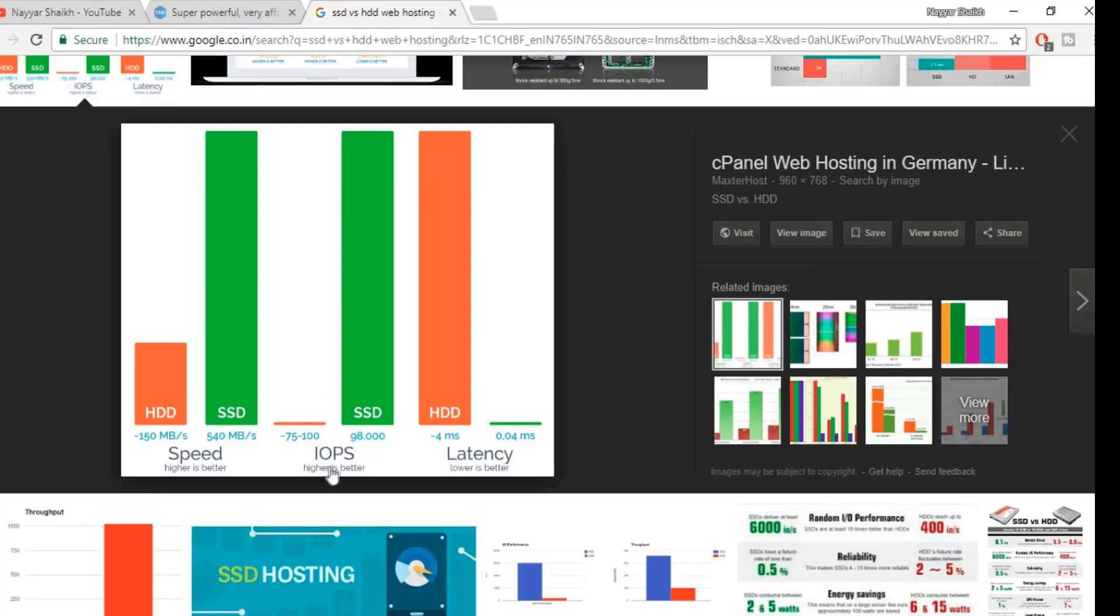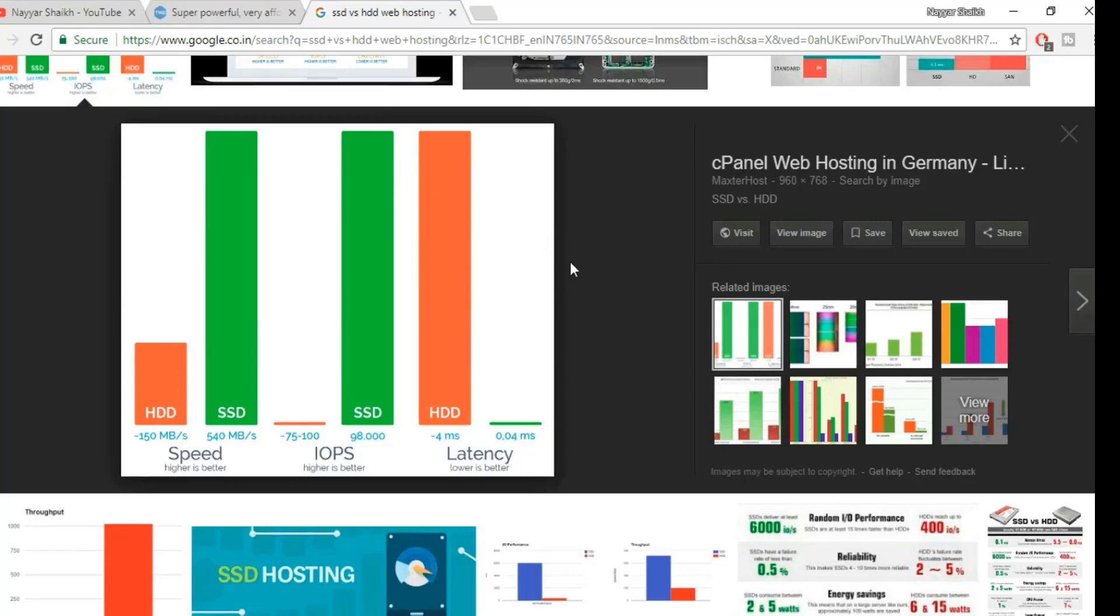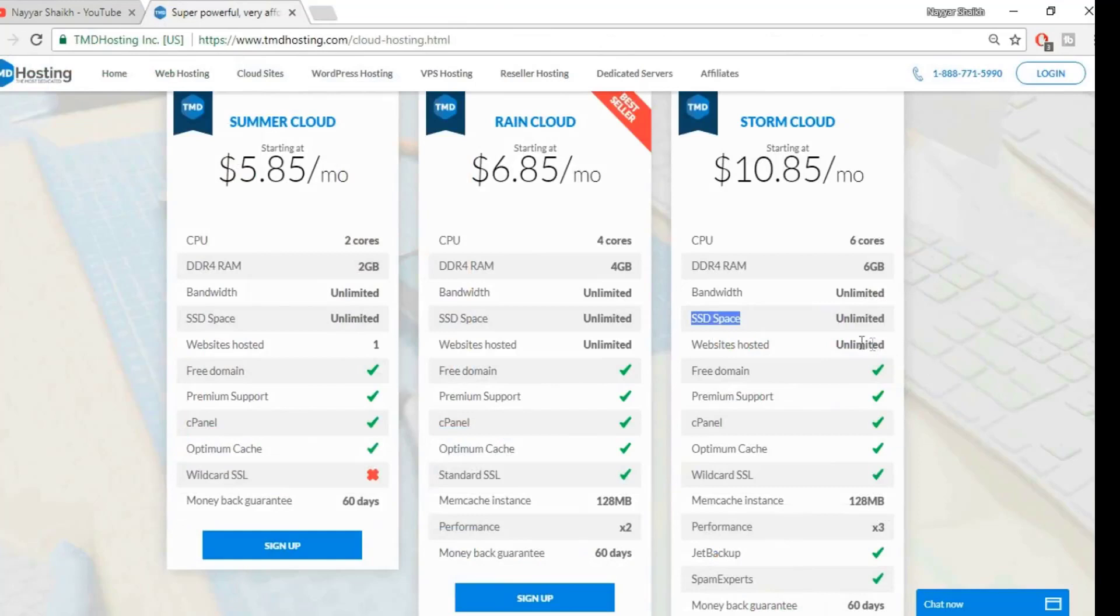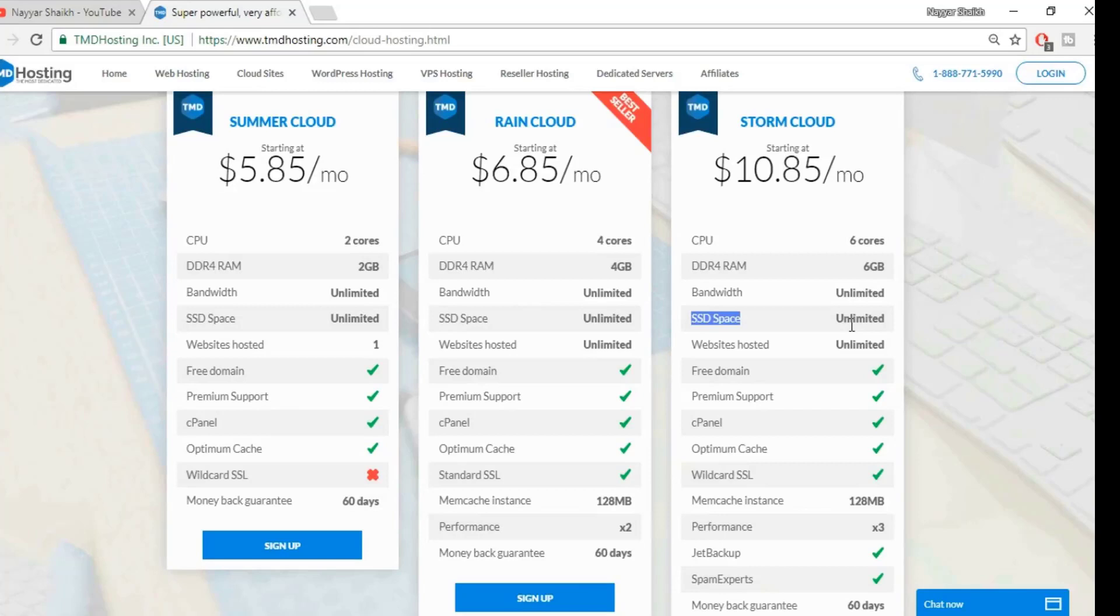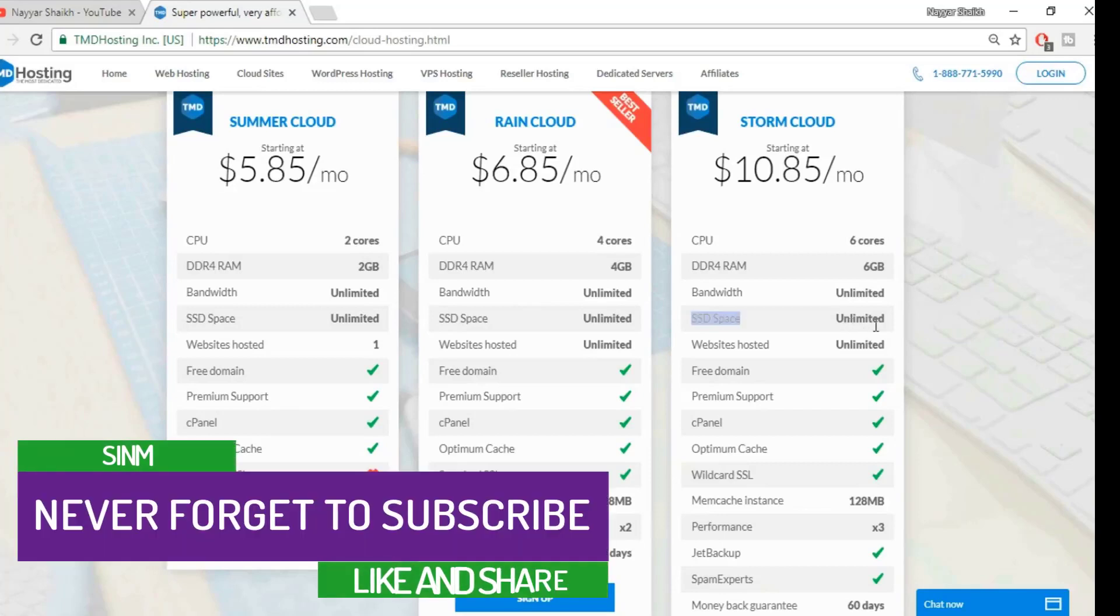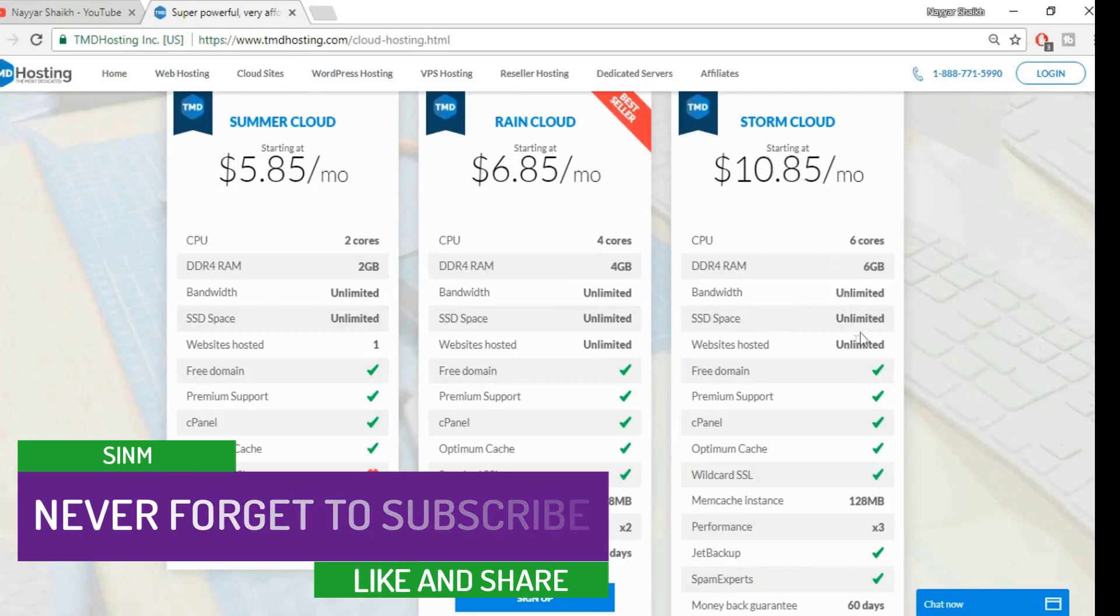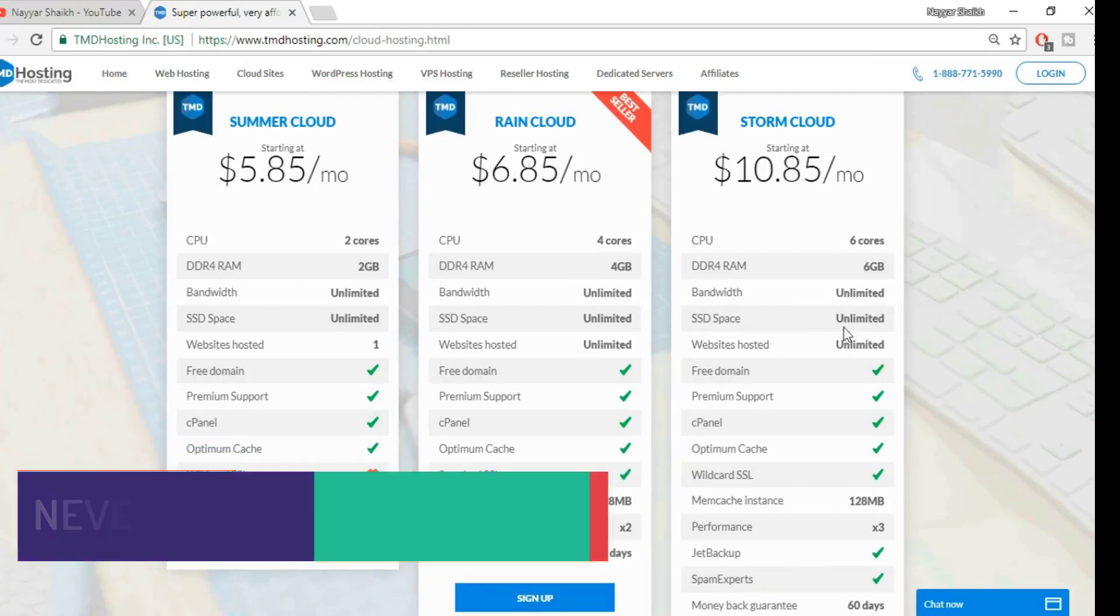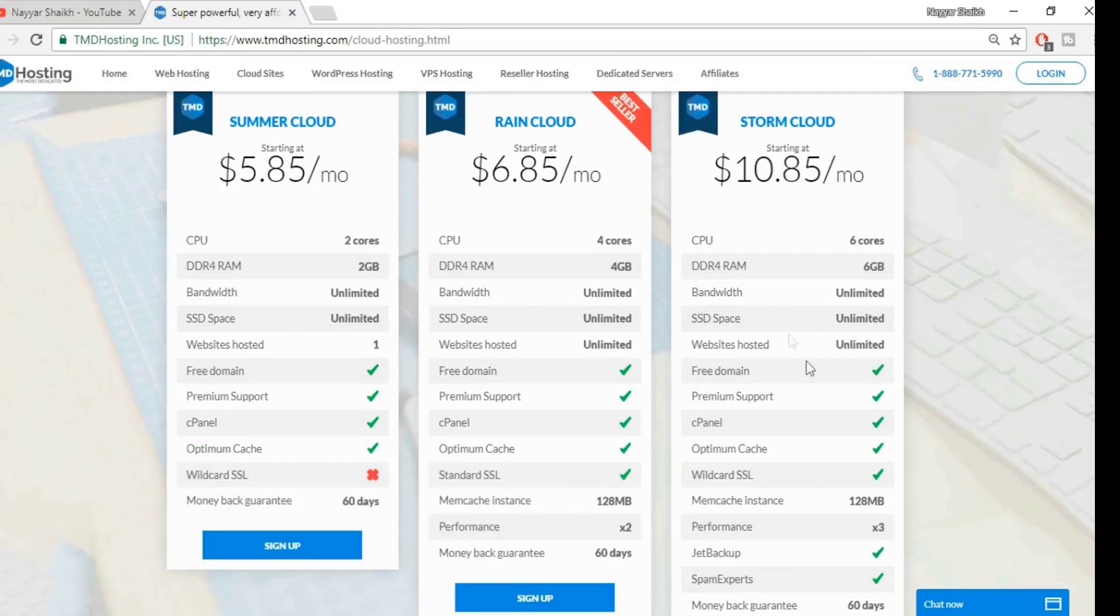This company, TMD, uses SSD space, and SSD is way faster than HDD. This is IOPS—higher is better. And again, you can see the difference over here. This is latency—lower is better. So you can see the difference between an SSD and HDD web host. There is a lot of difference. And not only that, they provide unlimited amount of SSD. There are many companies that provide SSD space nowadays, but they provide unlimited SSD space at this price. This is a very small price considering the amount of features that these guys are offering.